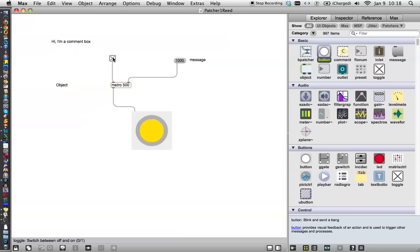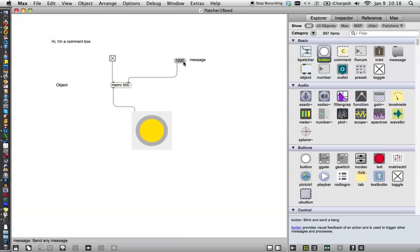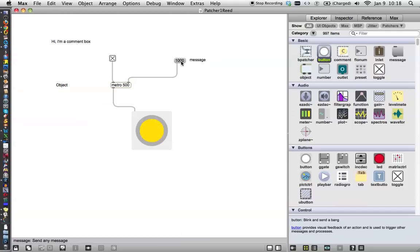So if I click on this though, this is the toggle, and I turn it on. Now the metronome, with the argument of 500, which means 500 over 1,000, is flashing every half a second. Now, this message here, if we were to send it, if we were to click on this, it's going to send the message 1,000 to the metronome, and that'll be 1,000 over 1,000, or one second. So let's see the change there. Very good.